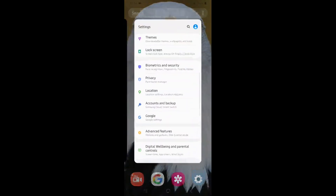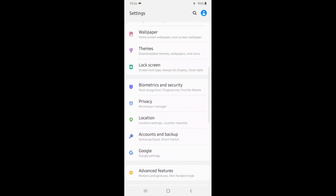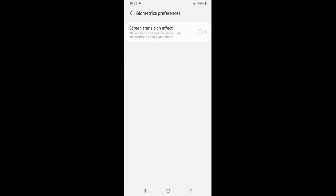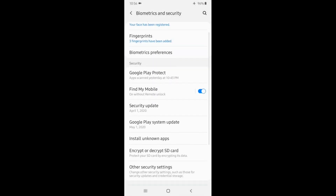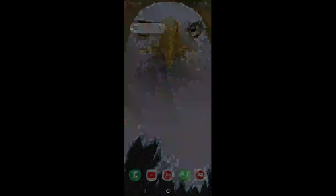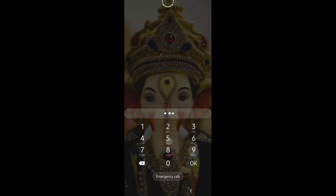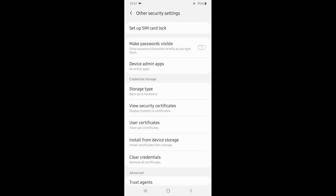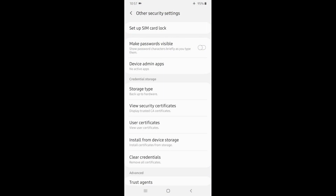Another feature is Biometrics and Security. We have Biometrics Preferences, Transition Effects, and Other Security Settings. Make Password Visible — we have to use this feature. We have to use Password. If you use Password, we can use Password.